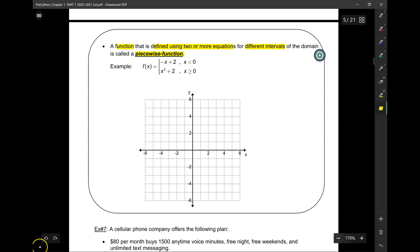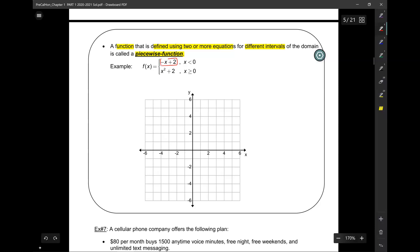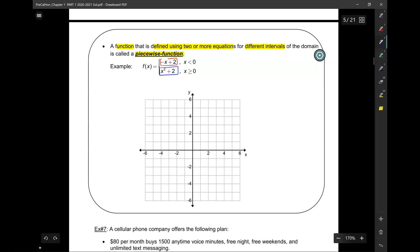Take a look here at f of x — you see how it's split into two different equations. On the one hand, you have negative x plus 2, and on the other hand, you have x squared plus 2. How can f of x equal two different functions? Here is how: they actually exist in different regions of the coordinate plane.